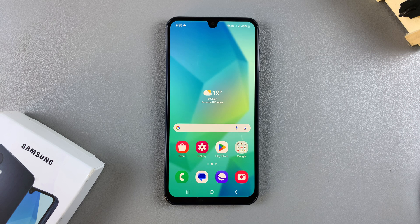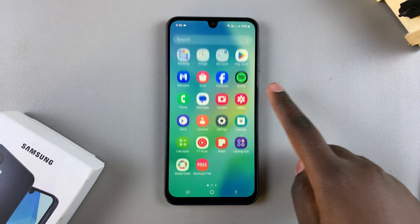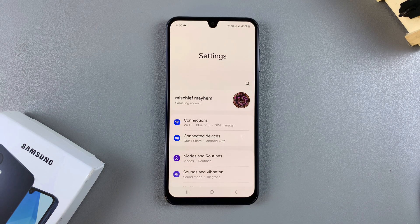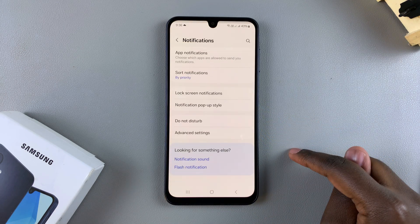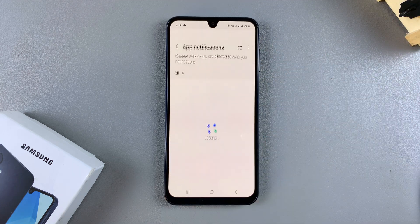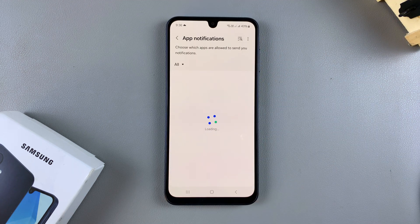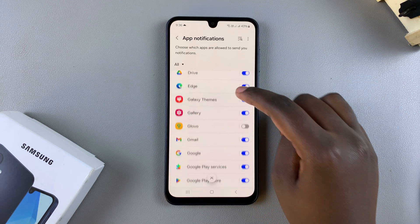In this video you'll learn how to disable text message notifications on your Samsung Galaxy A16. The first step is to open the Settings app. In Settings, select Notifications, then tap on App Notifications. From here, once your apps list has loaded, look for your messaging apps.